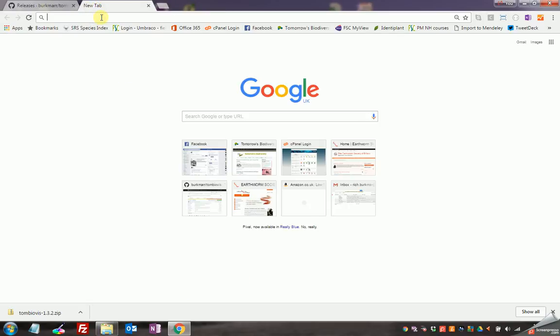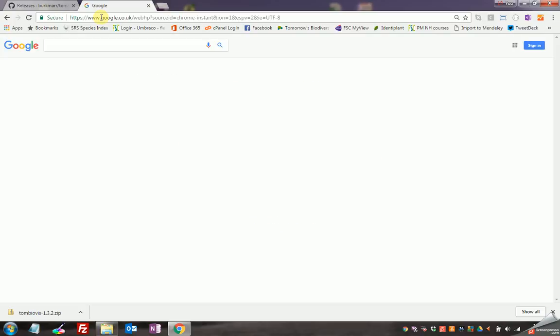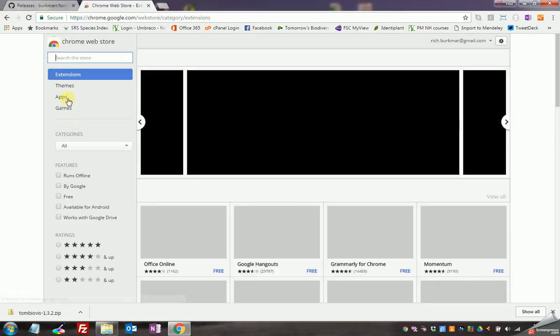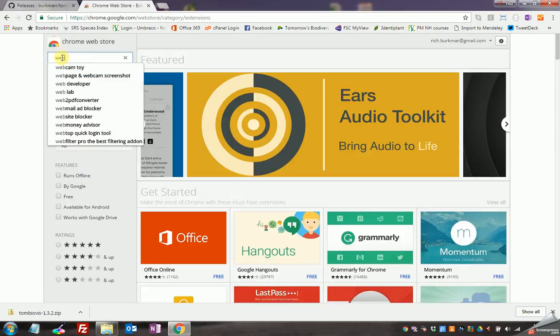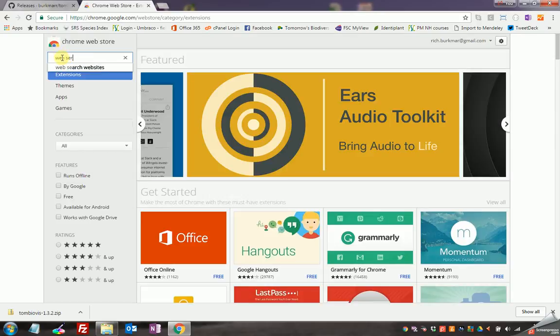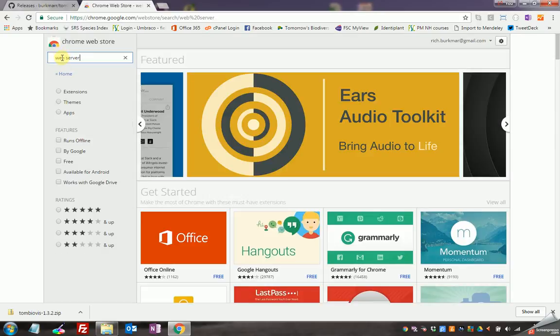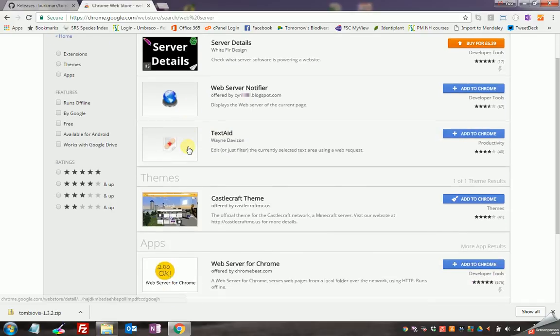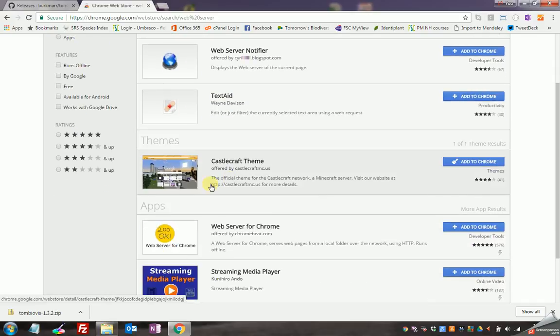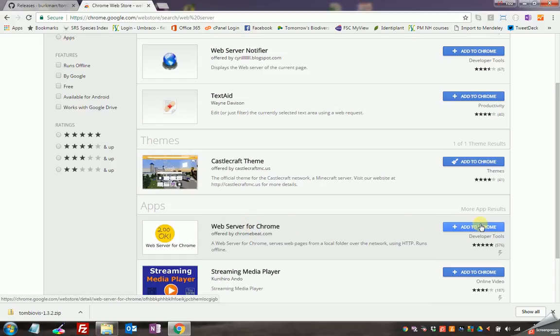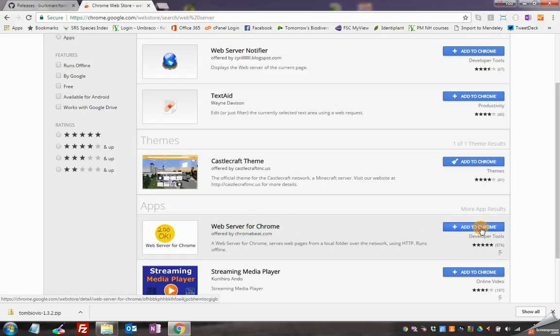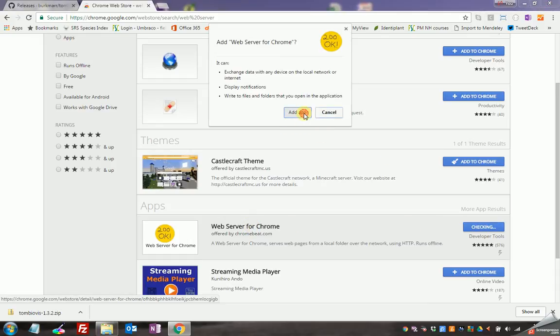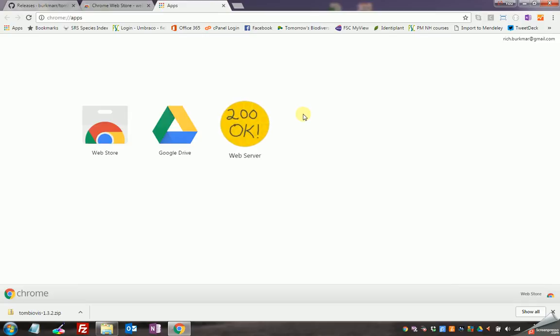If I search for Chrome extensions, look at this Chrome web store here, and in the search bar up there I'm going to just type in web server and click enter. And if I scroll down you see under apps I've got this web server for Chrome and I'm going to say add to Chrome, add the app, and now I've got this web server up here.